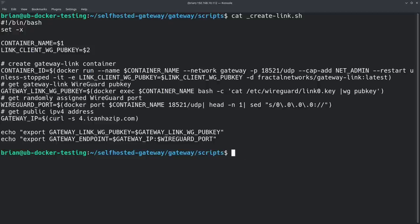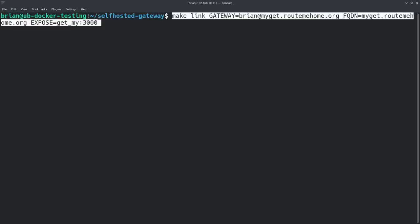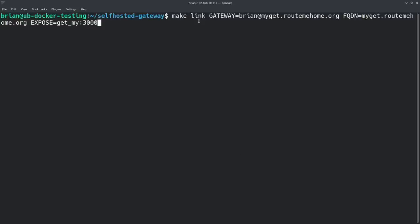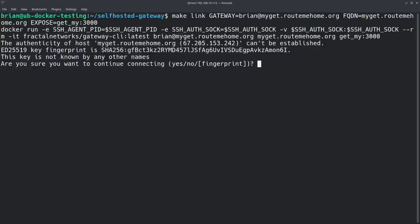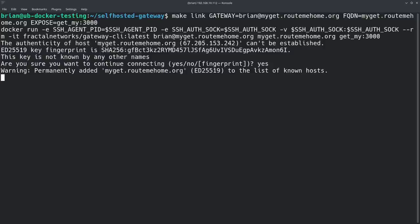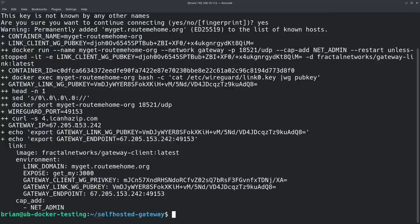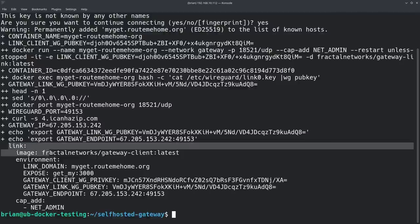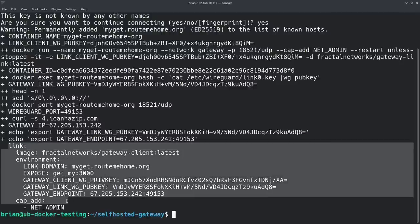We paste our make link command back in — gateway equals our user at server, fqdn equals the URL we want, expose equals the app name and port — and hit Enter. You'll be prompted to type 'yes' for the SSH host verification. It runs very fast, and at the bottom you get the YAML section to add to your Docker Compose file, along with the image it's going to pull.